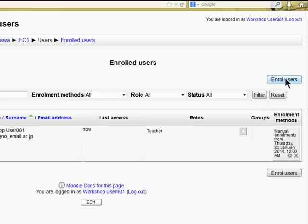Now, admin has more power and they can enroll other roles into a course. For the moment let's just check how we do this.